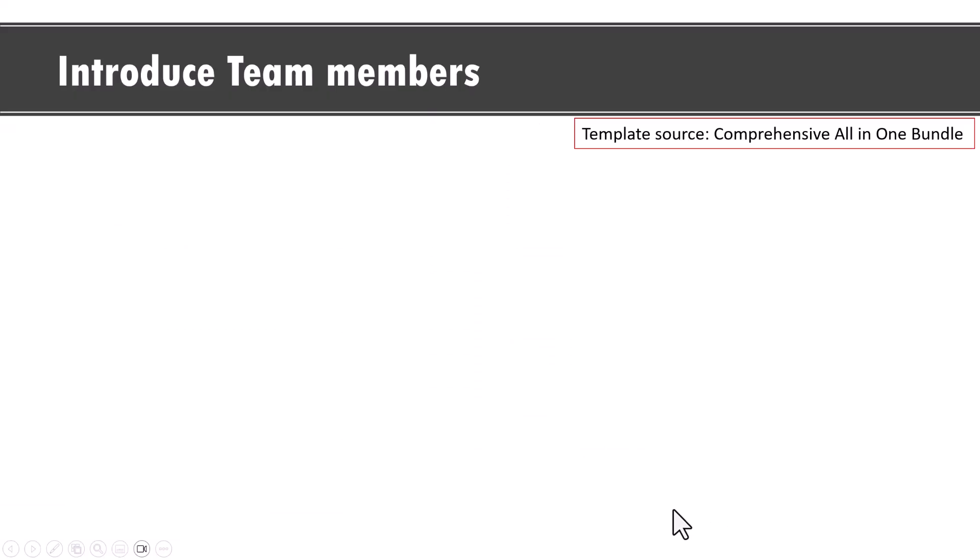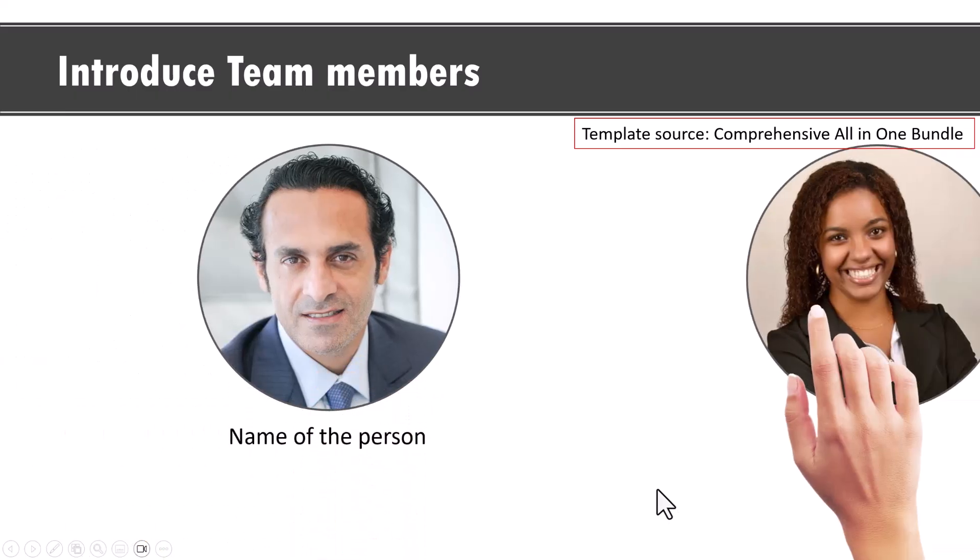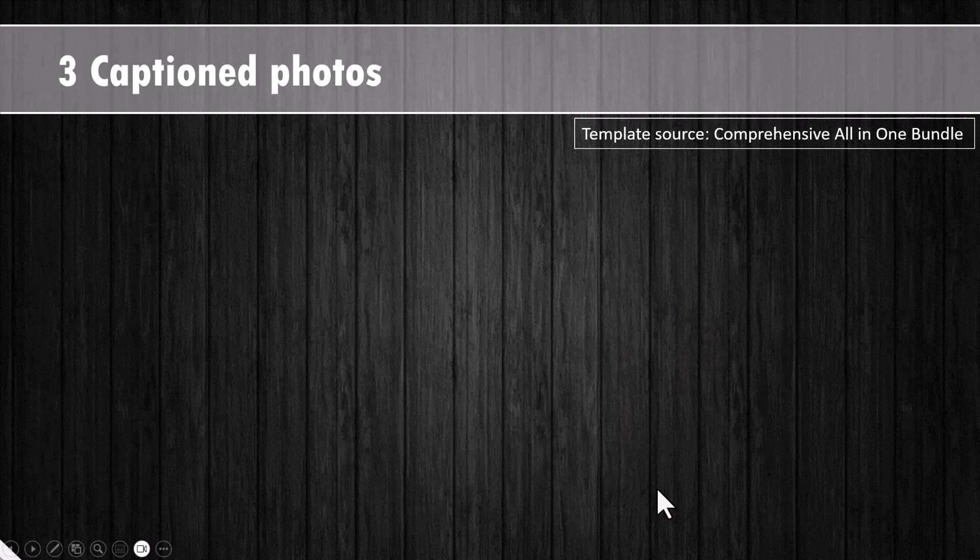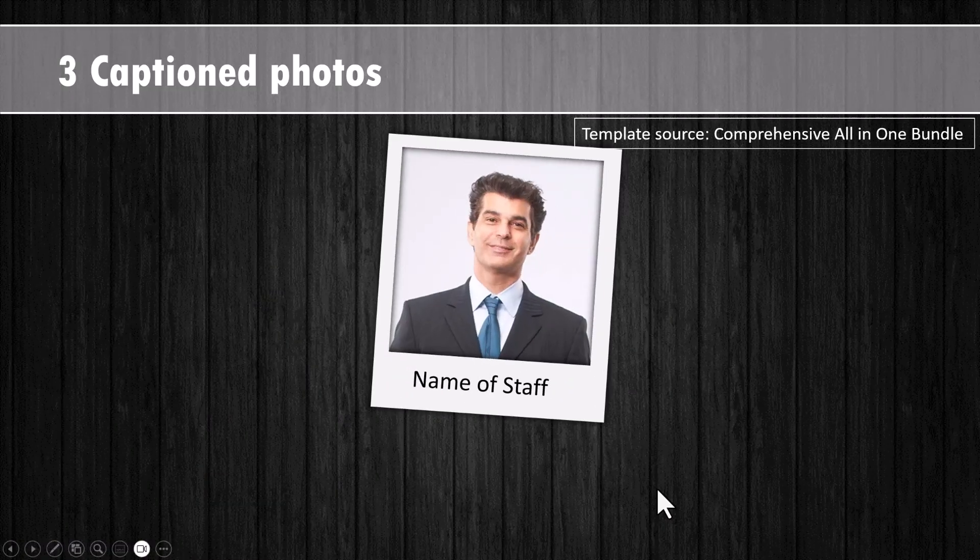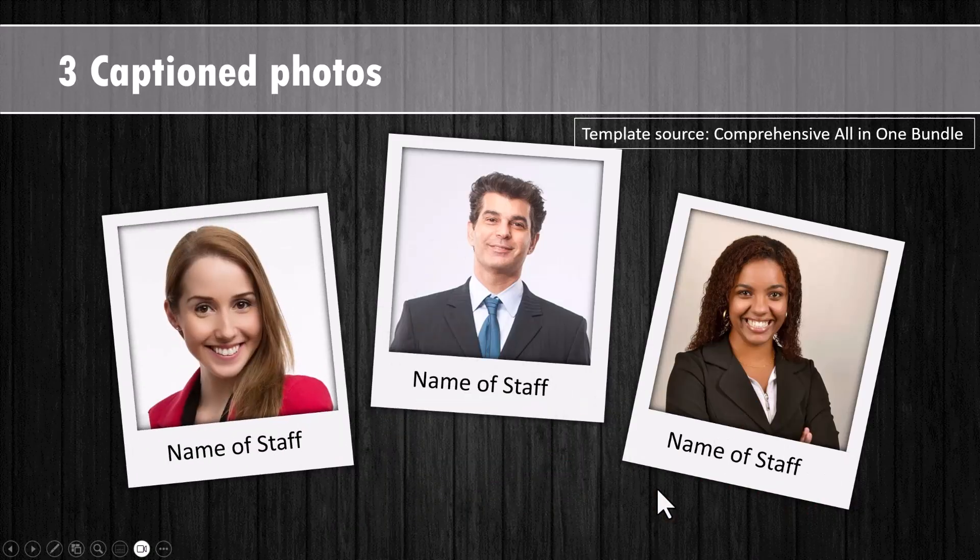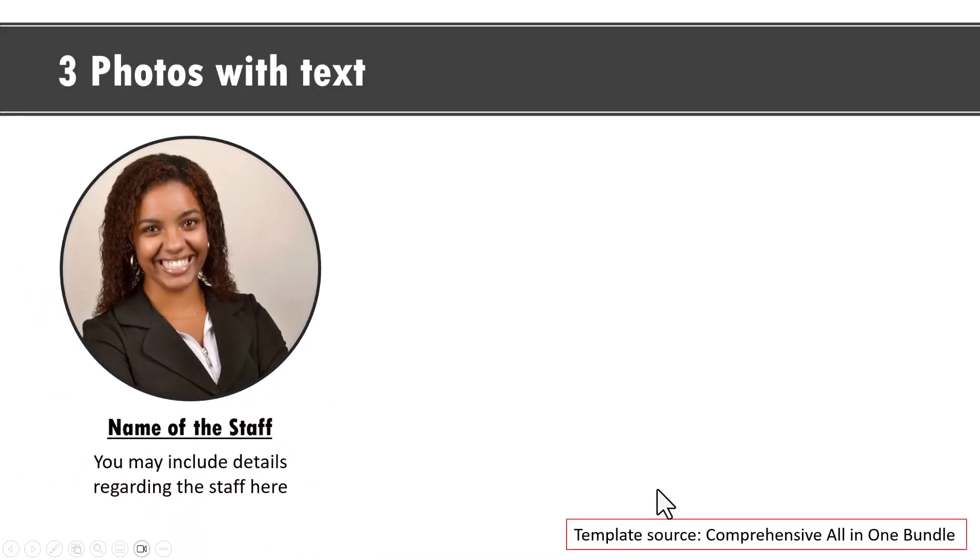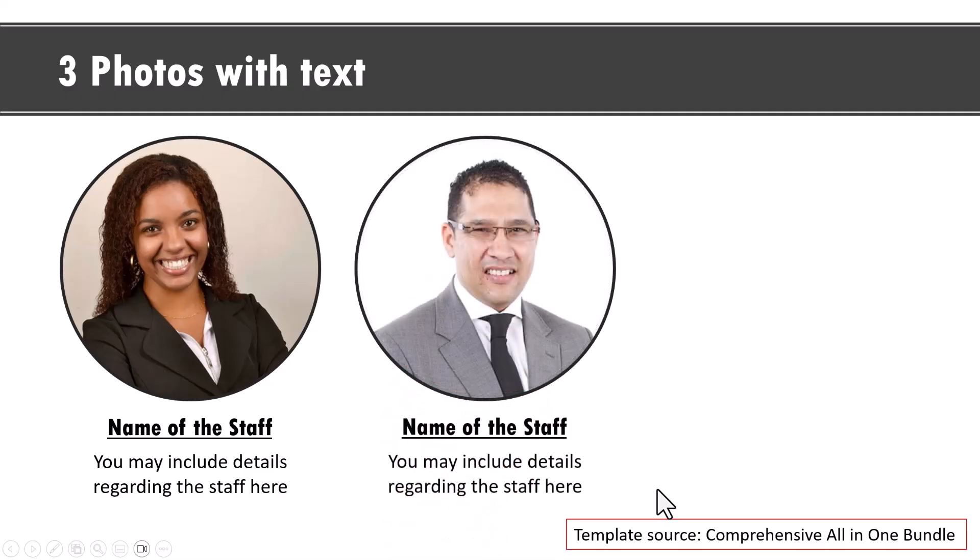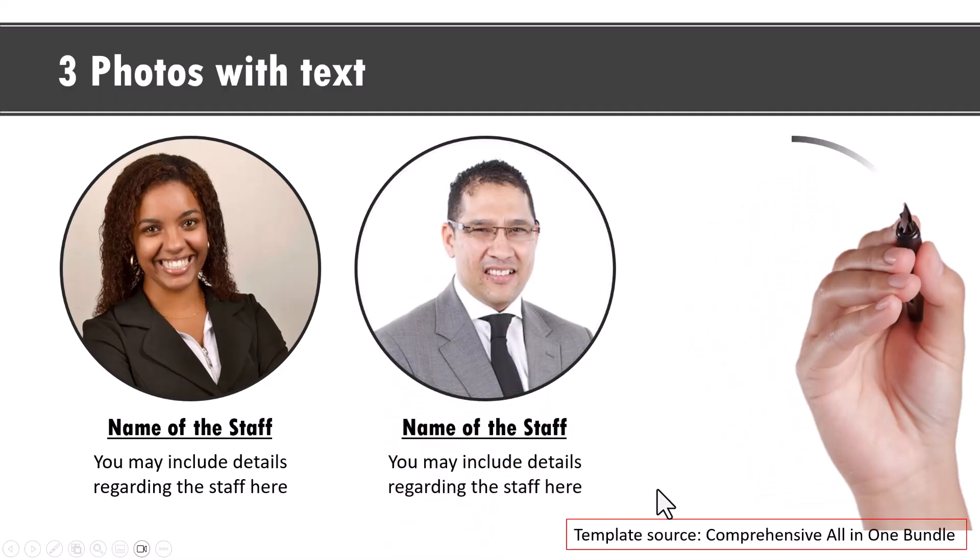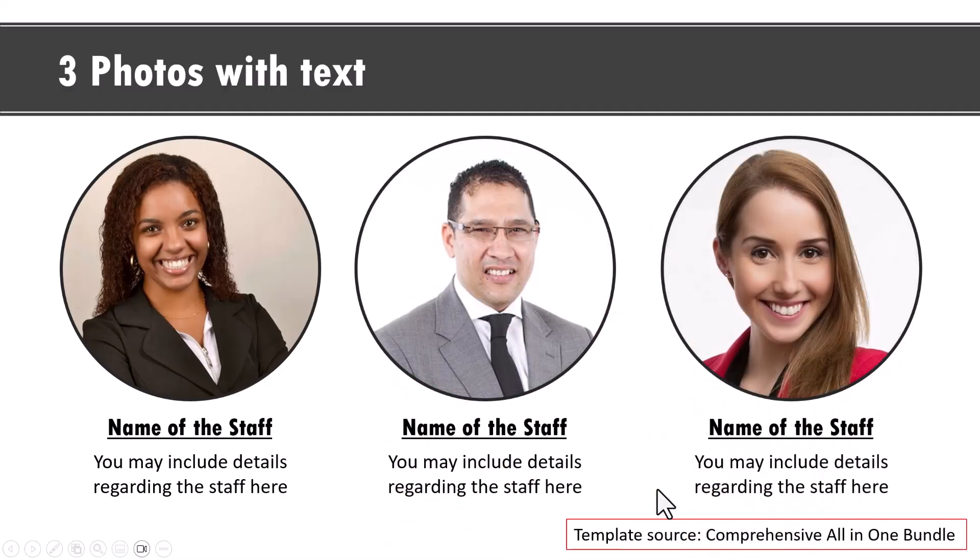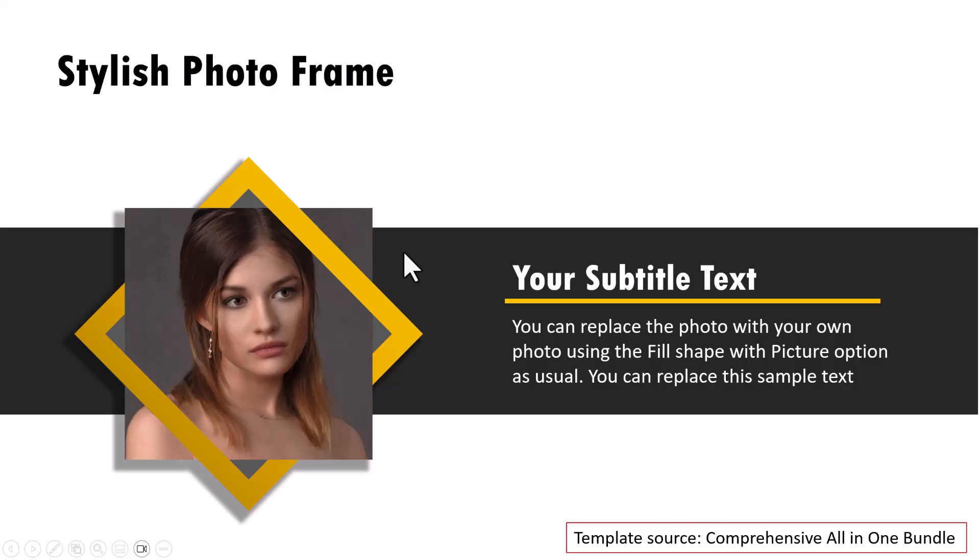There are multiple ways to create team intro slides in PowerPoint. One of the ways is this. Another way is to have three caption photos like this. Can you see these are very simple animations to create? Another way is to show like this where a hand comes and draws these people. And the one last example is this one called stylish photo frame where you can showcase your team member and give the associated explanation. I've created a separate video on how to create this beautiful stylish photo frame.